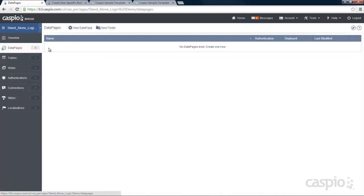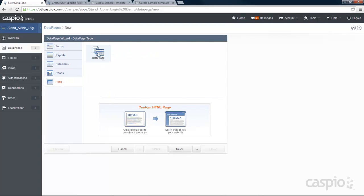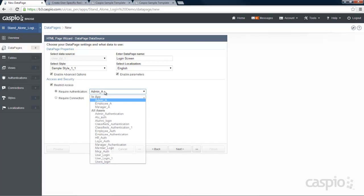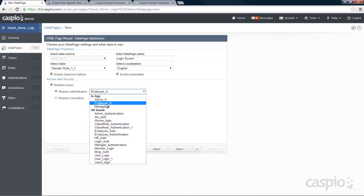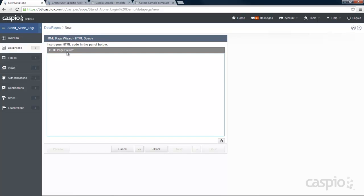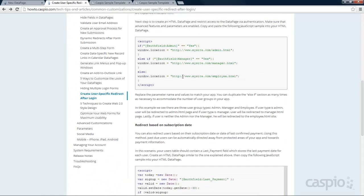Let's go to data pages and click on new. The type of data page you'll need is an HTML data page. Let's call this data page login screen. Apply your style and localization, enable advanced options and parameters, and make sure you restrict access based on your lowest user level — in our case, the employee authentication. In the HTML page source, this is where you want to copy and paste some script that we have on our knowledge base. Search for the article redirect after login and copy the script from there, then paste it inside the HTML page source.